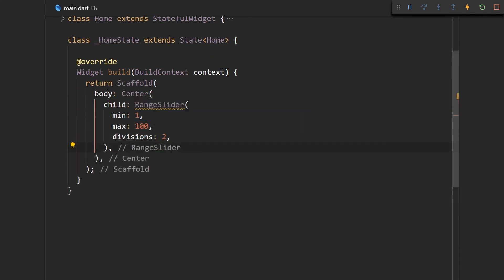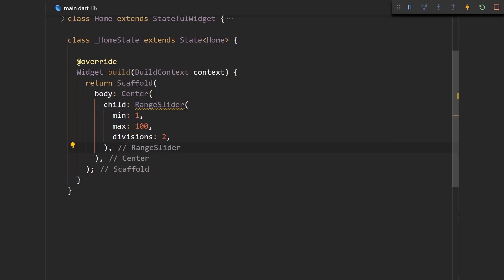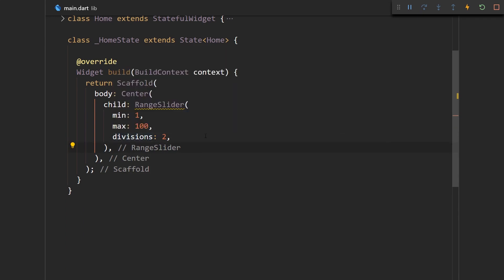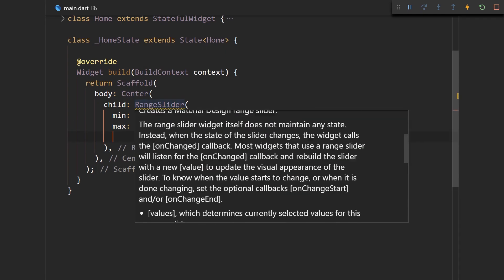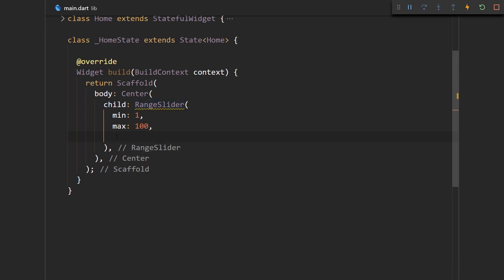Here we provide a simple range slider which has a minimum value of 1, maximum of 100, and actually we don't need these divisions right yet, but what we need to provide is onChange and values.